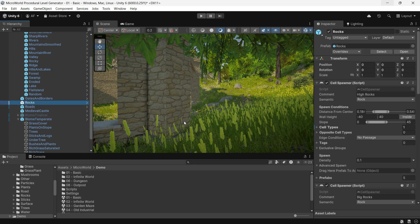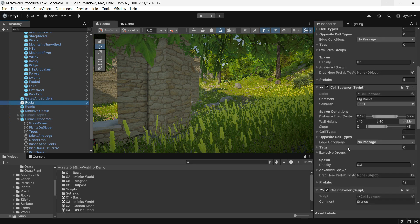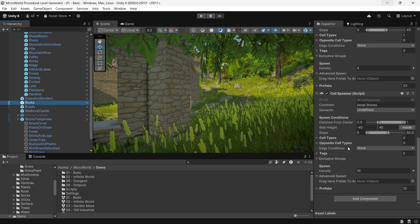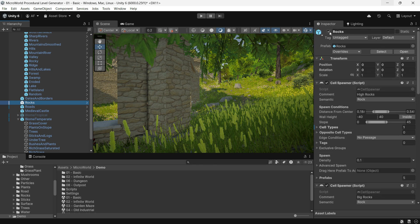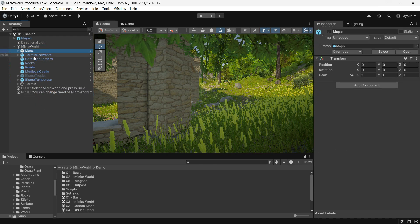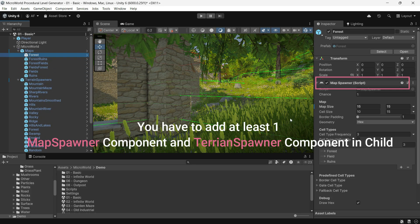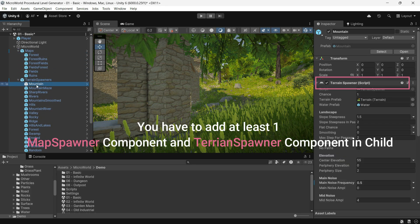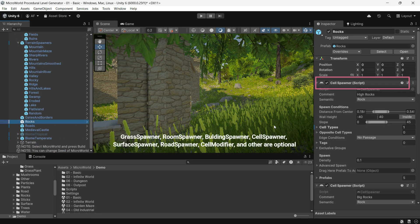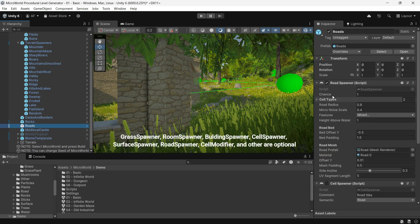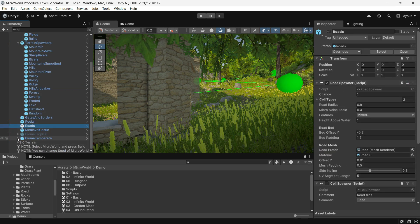Certain spawners are required, like Map Spawner and Terrain Spawner, while others like Cell Spawner or Road Spawner are optional. Some spawners, such as Terrain Spawner and Map Spawner, are single use.